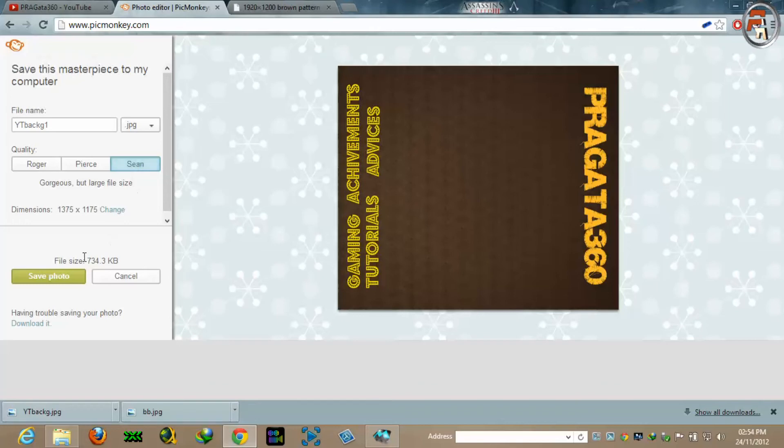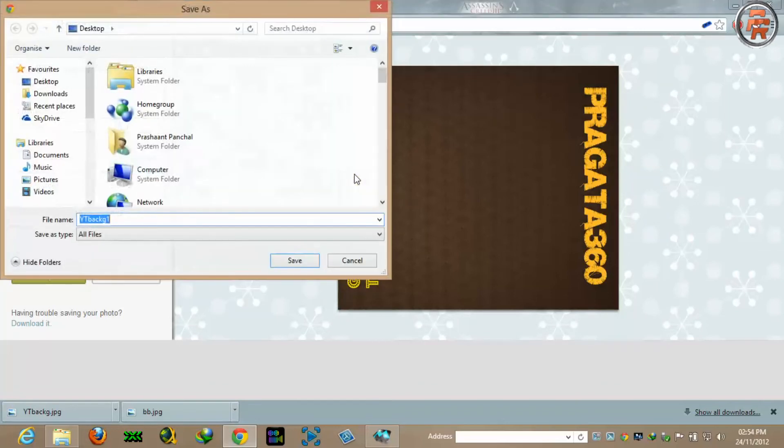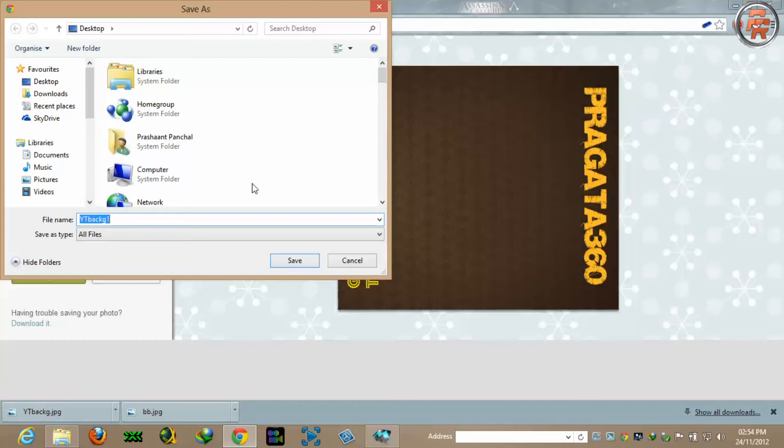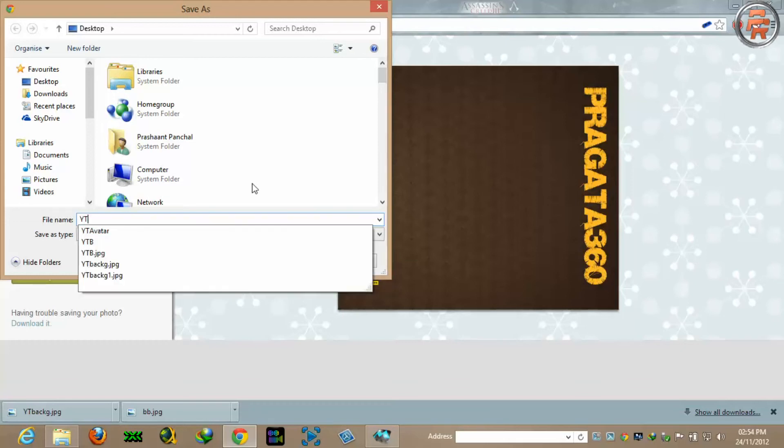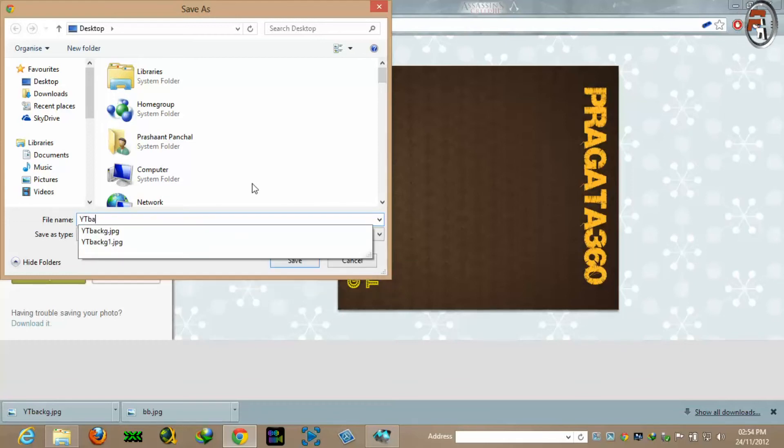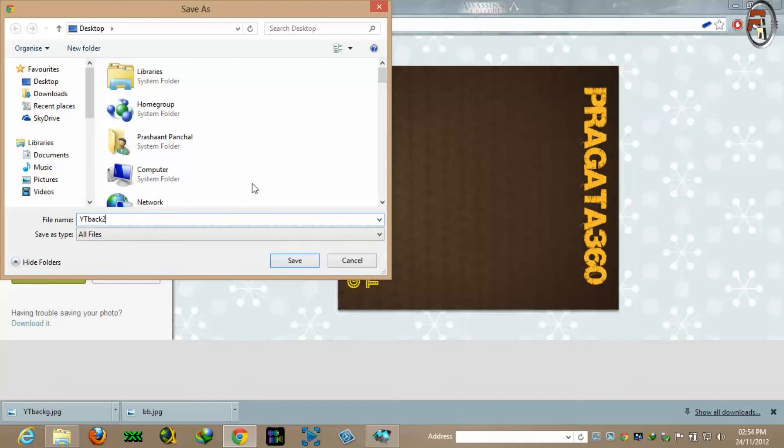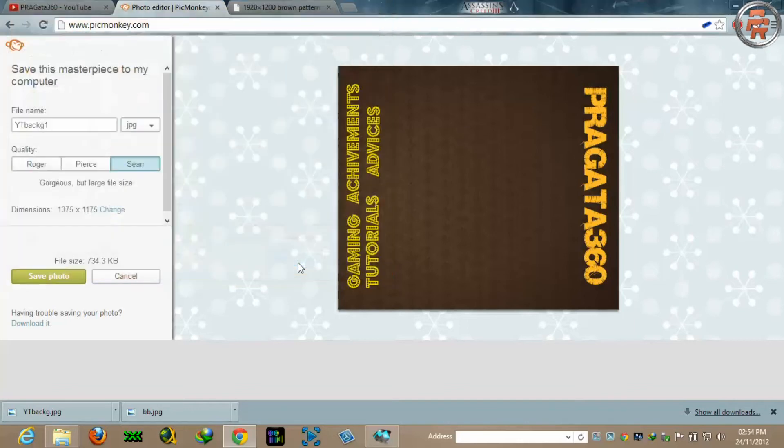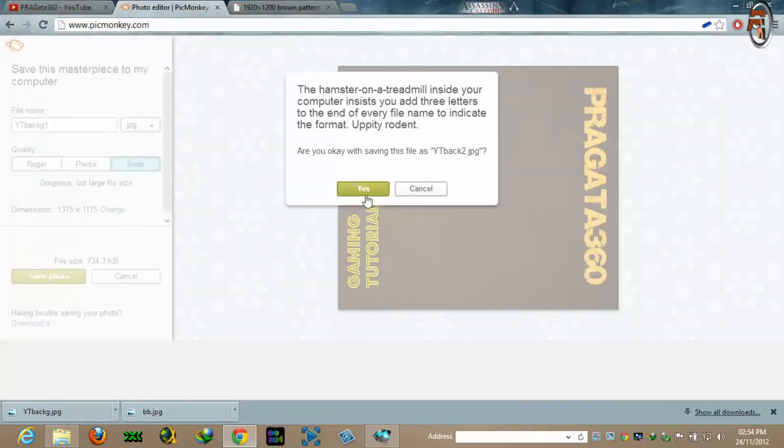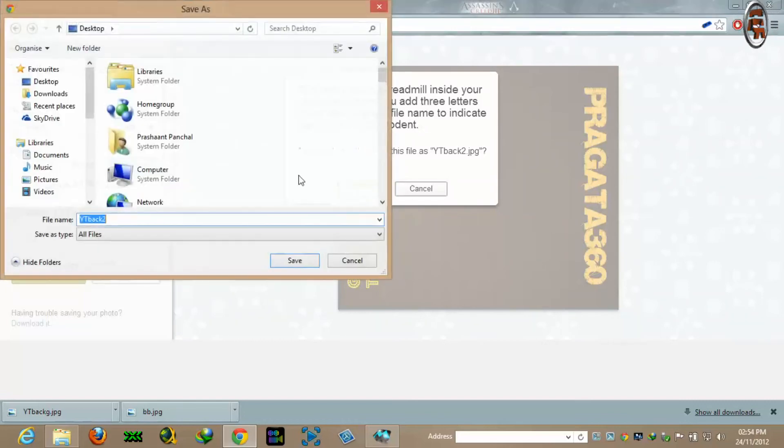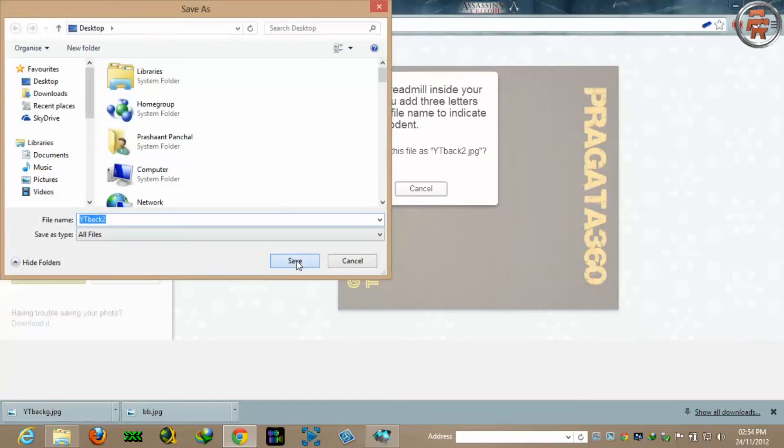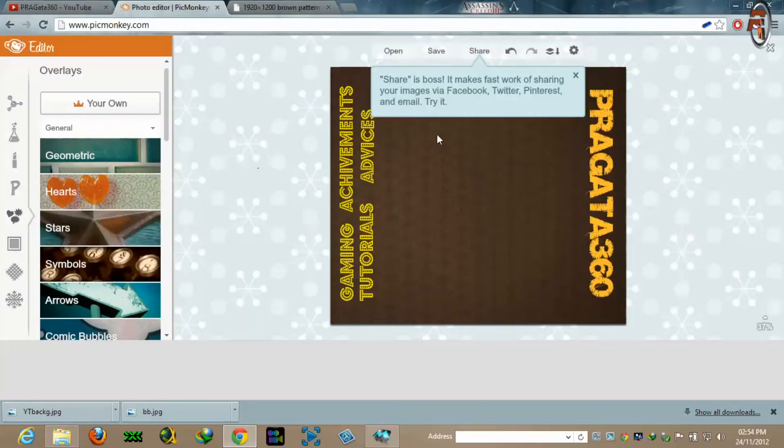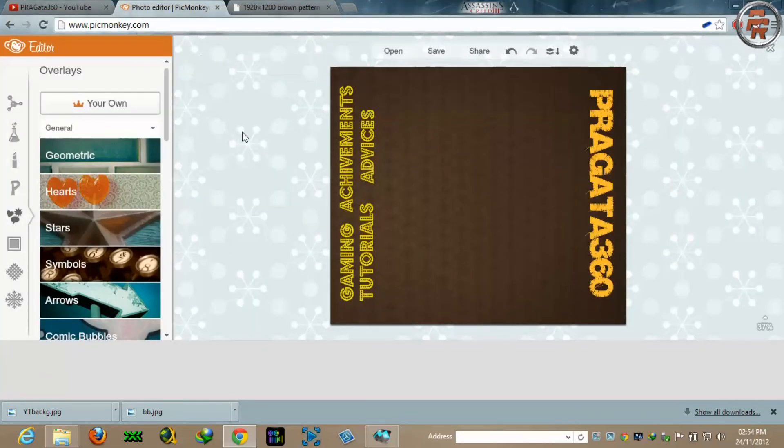So I will give it YouTube background version 2 and save it. Yes. Okay. This is saved now.